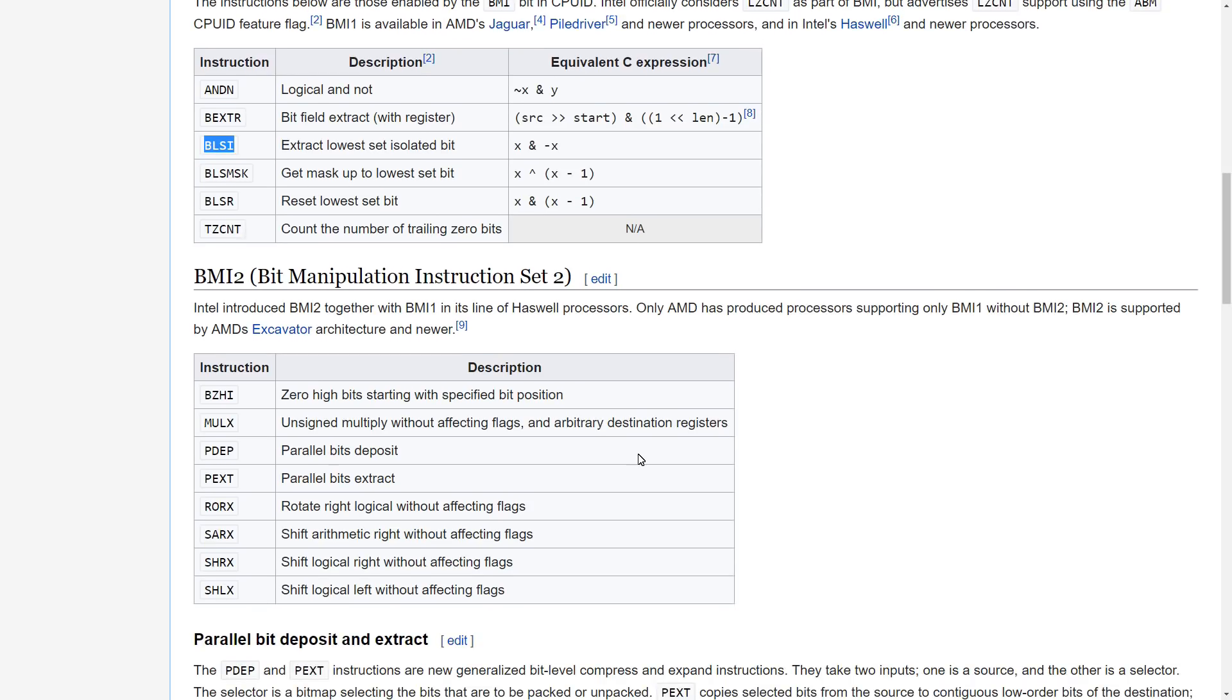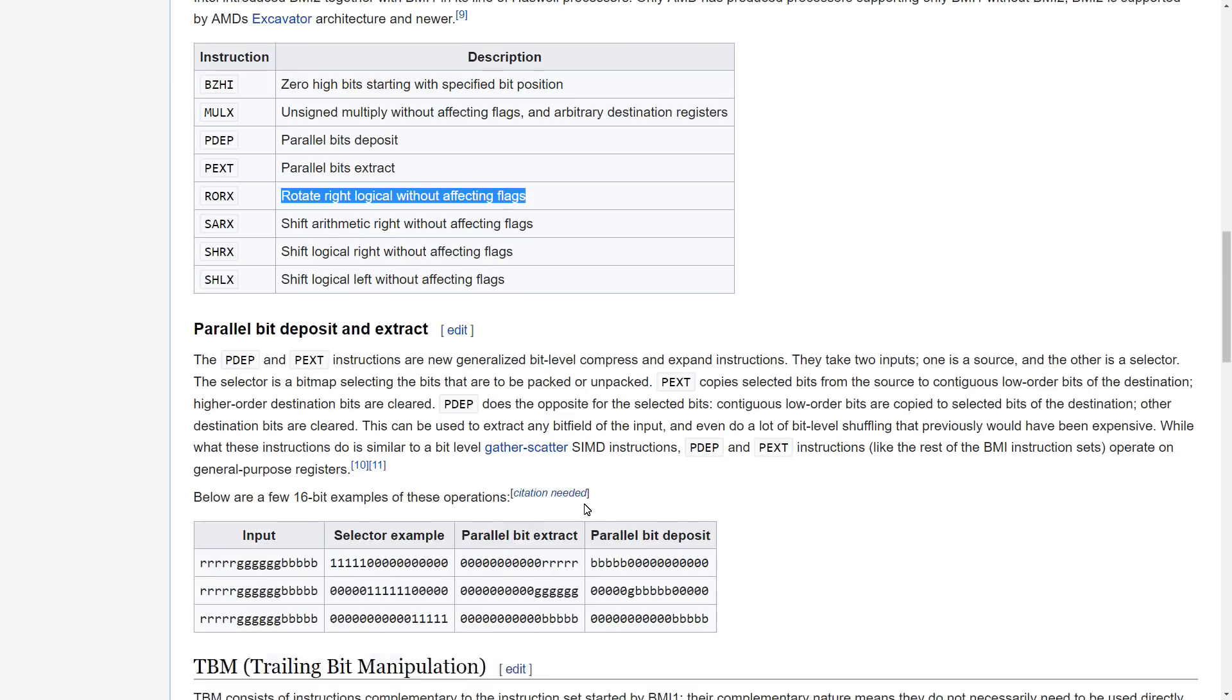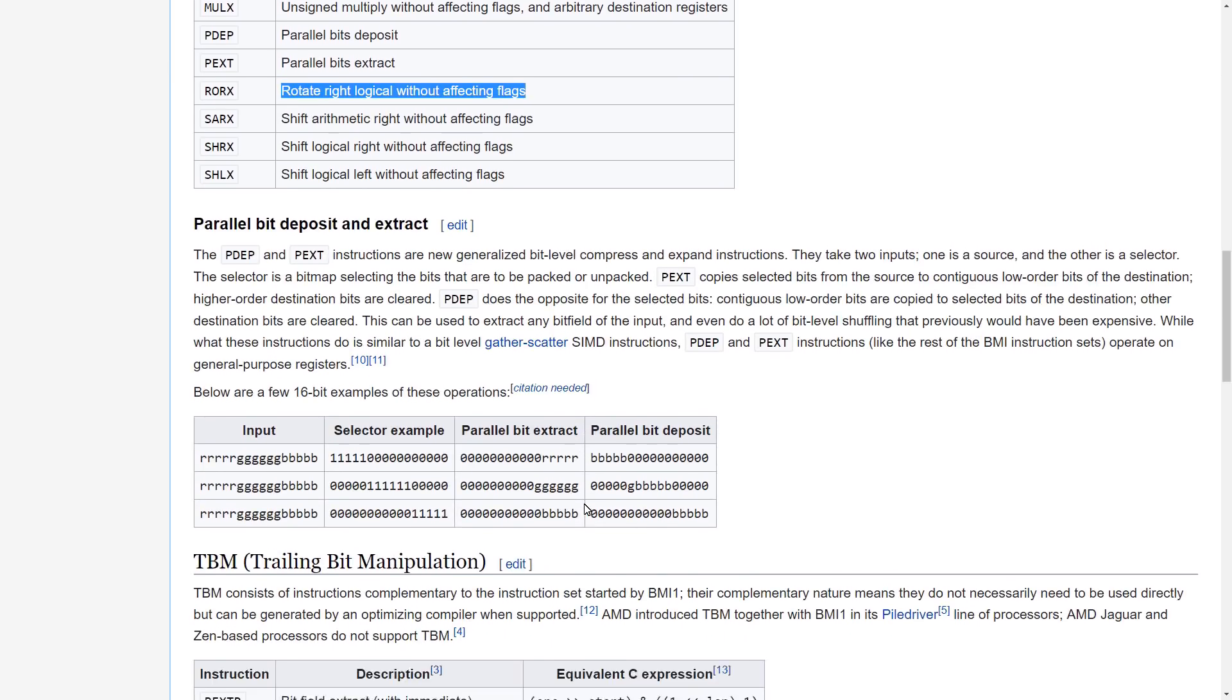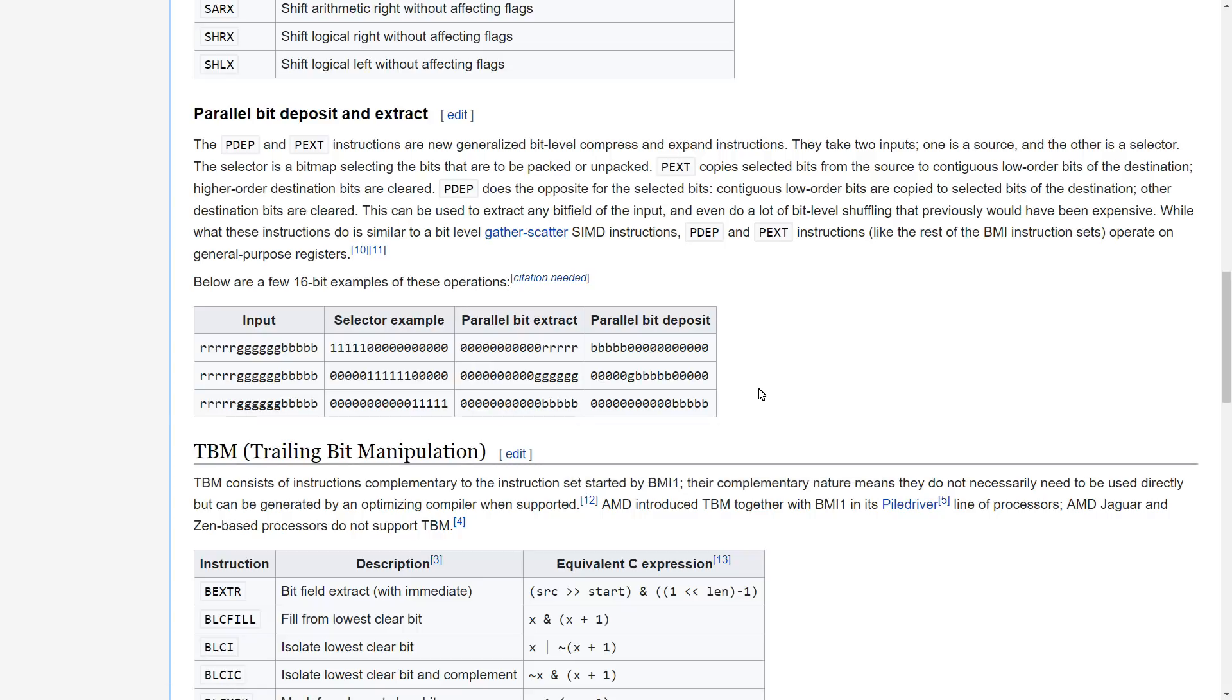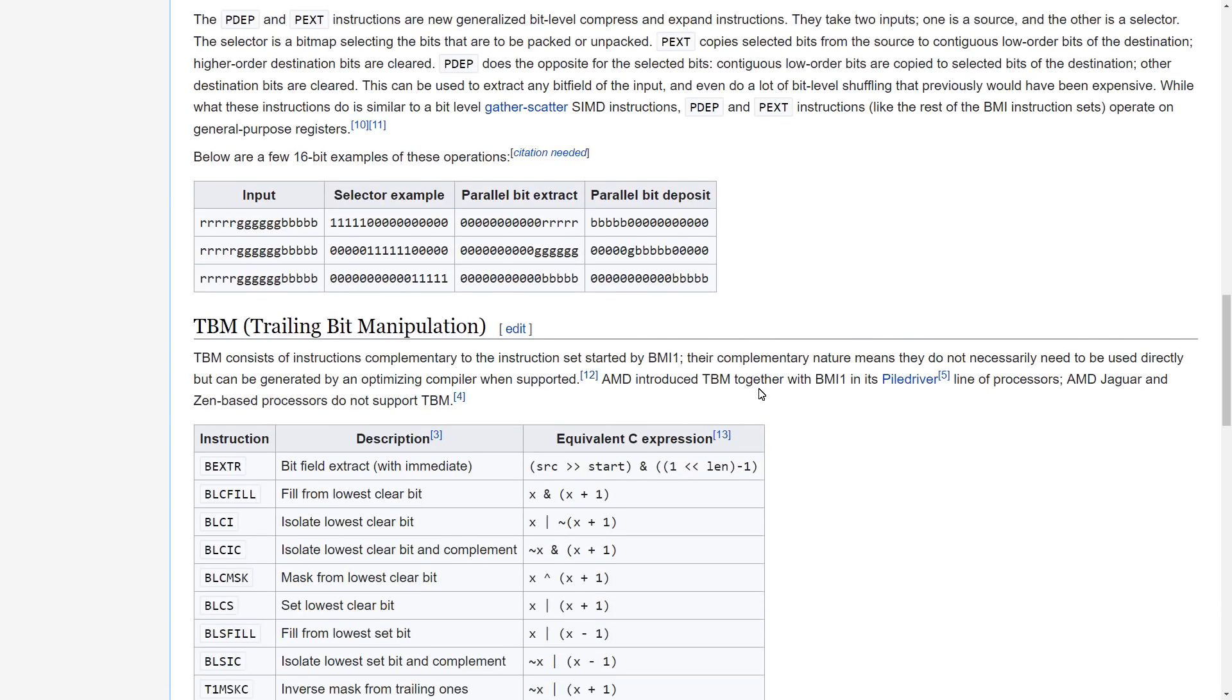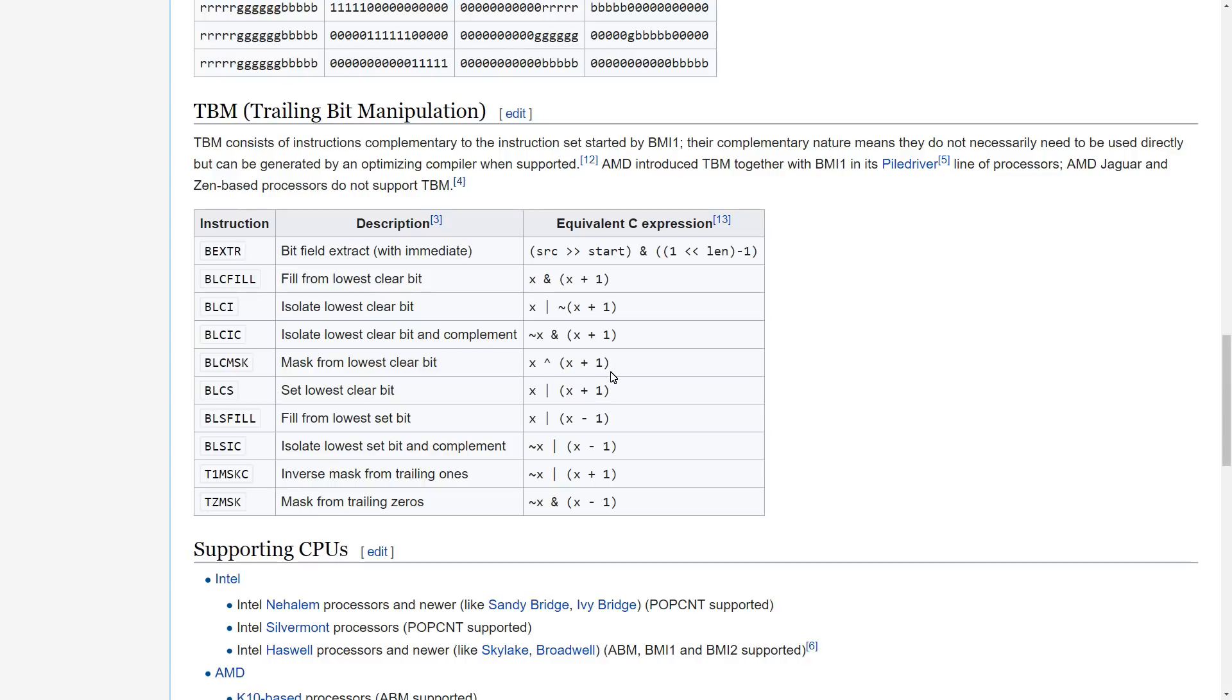Now, we've got these other ones that are like rotate right without affecting flags, and that's not something that we can directly translate into C++ quite as easily. But then we also have a couple of these other things that are like parallel bit deposit and extract, the p-dep and p-ext, and then all of these, the set lowest clear bit and fill from lowest set bit, and yeah, the mask from lowest clear bit kind of instructions.